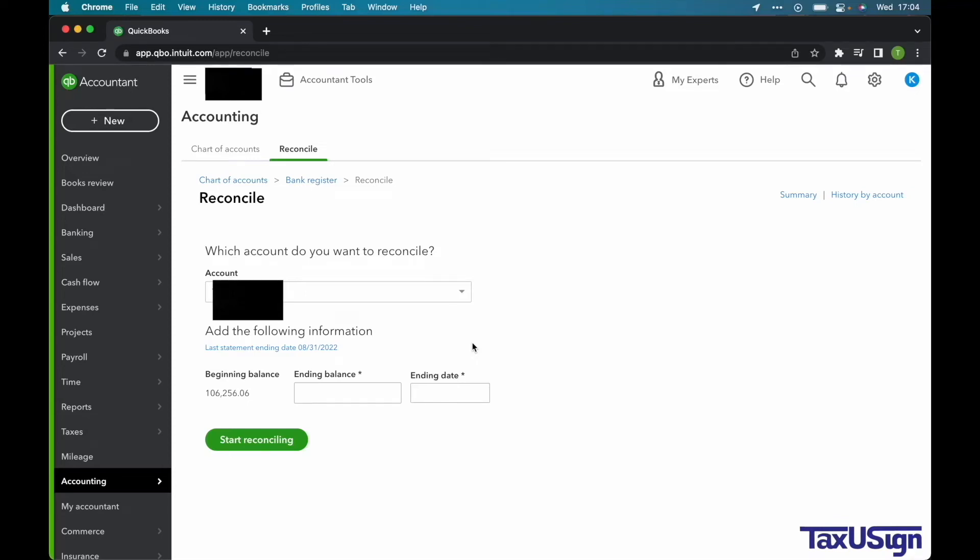Hi, this is Kennedy with TaxiSign. In this video, we will be going over how to undo your reconciliations in QuickBooks Online.